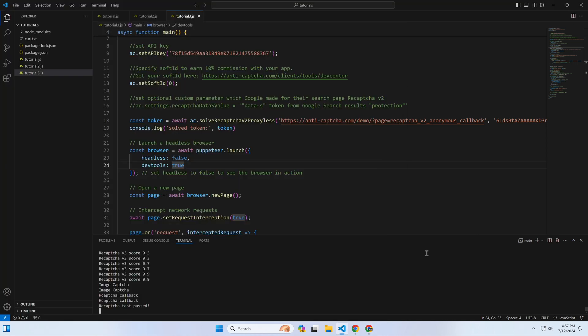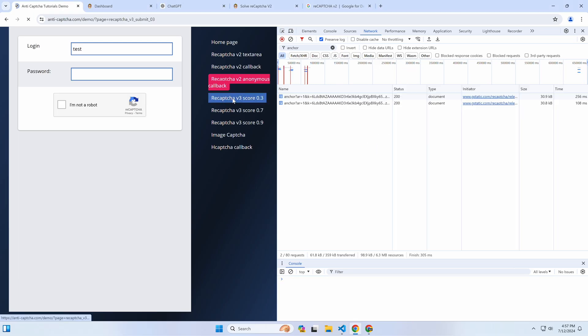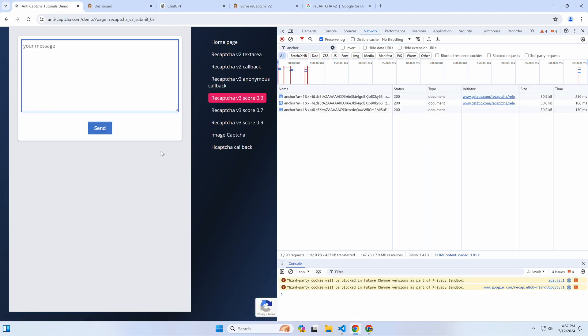In the next tutorial, we'll learn how to submit form with invisible reCaptcha v3. Stay tuned.